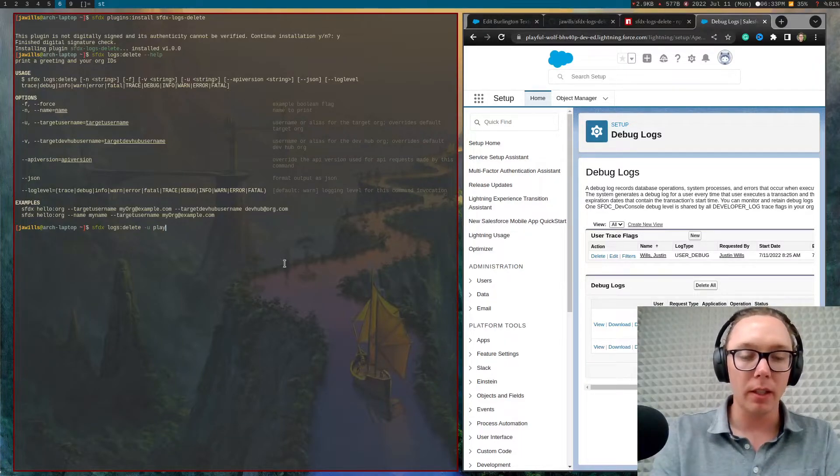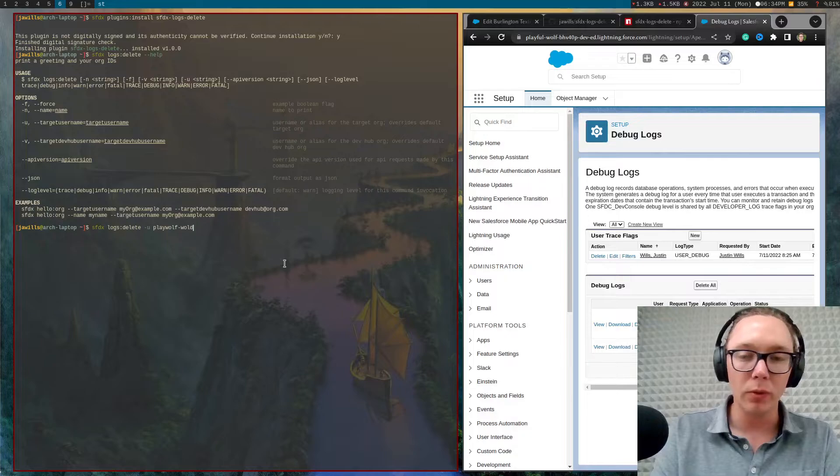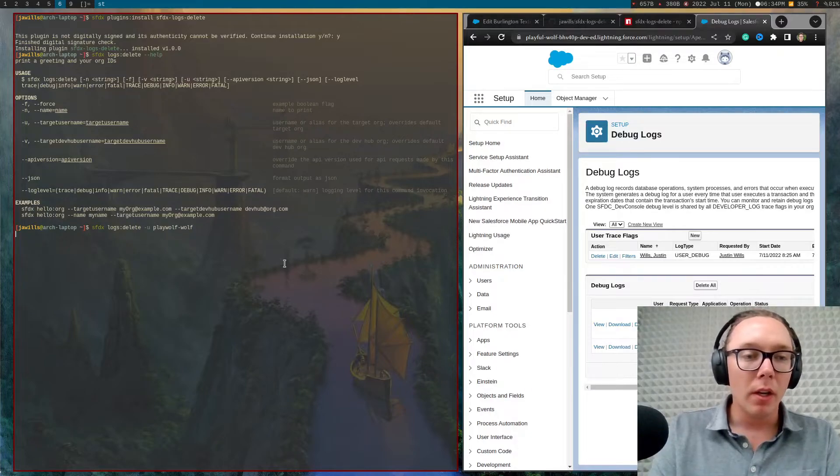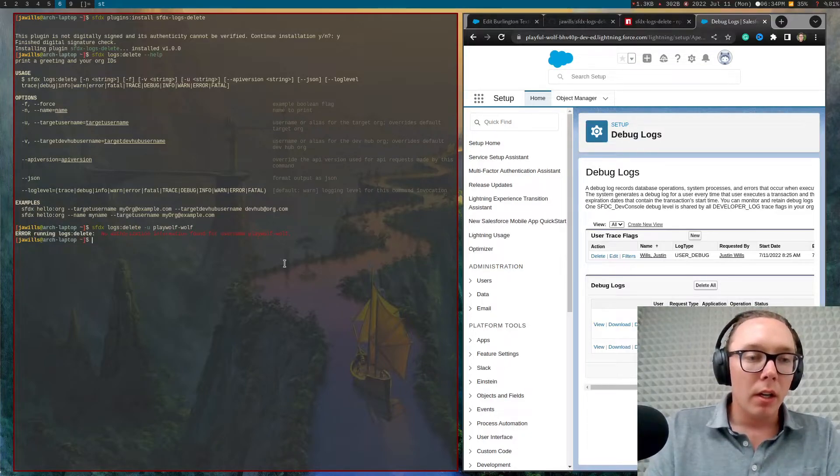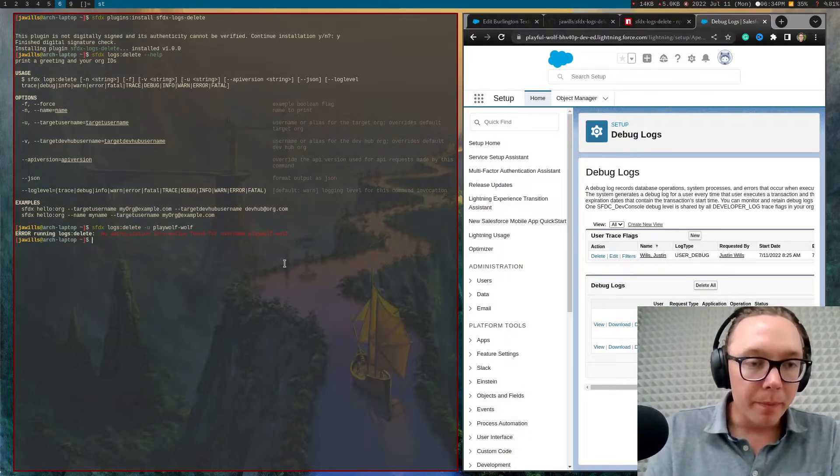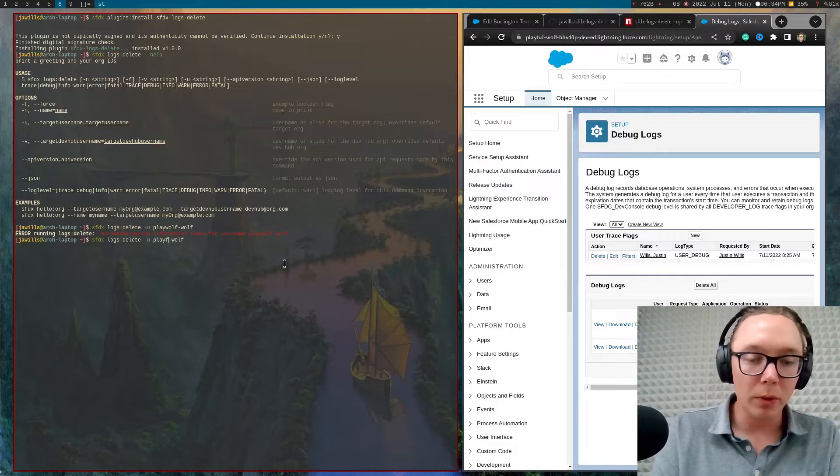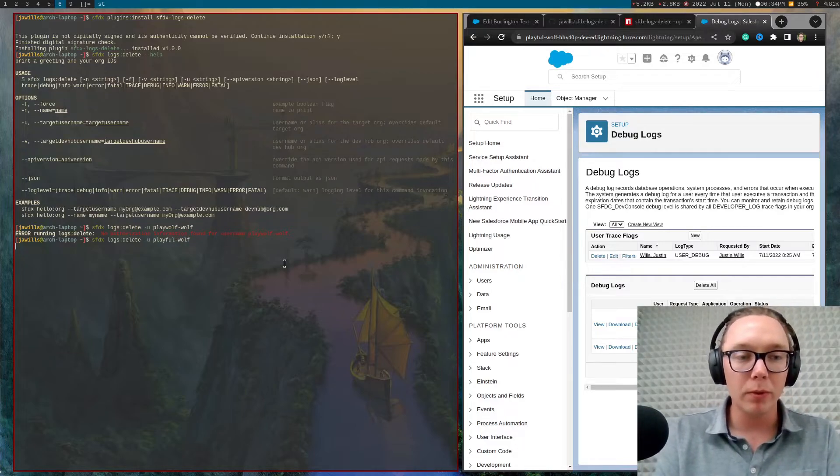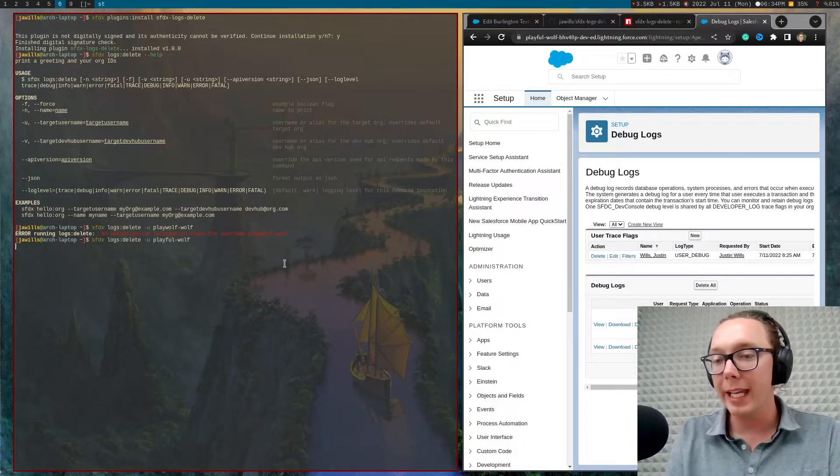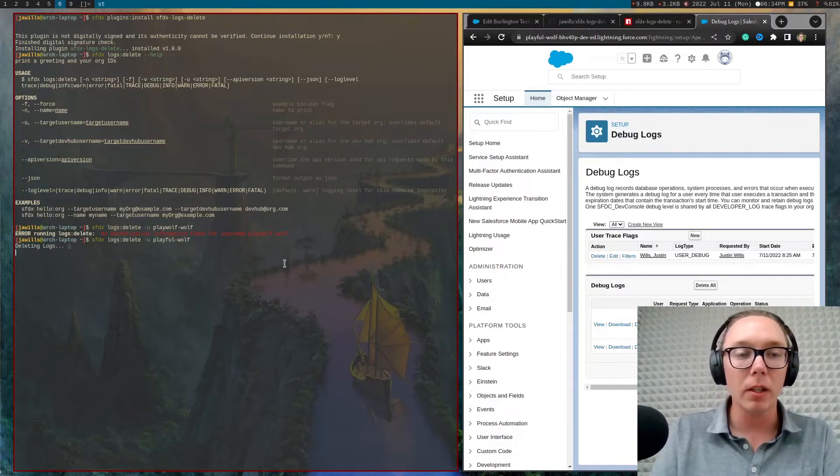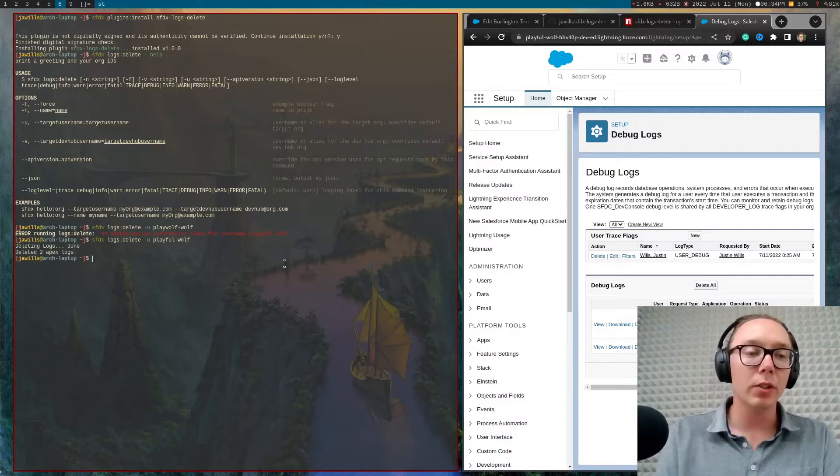So this is, I call this org PlayfulWolf. Playful, PlayfulWolf, not PlayWolfWolf. And from here, it'll run a script.